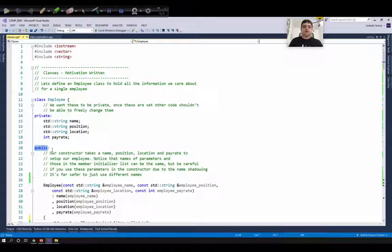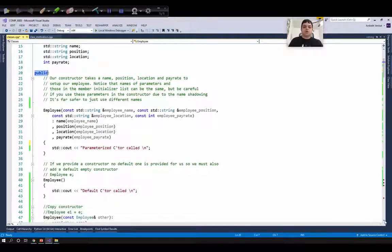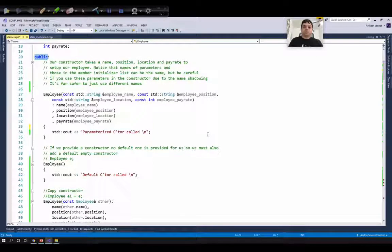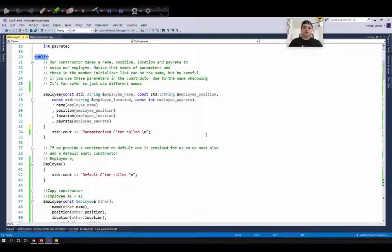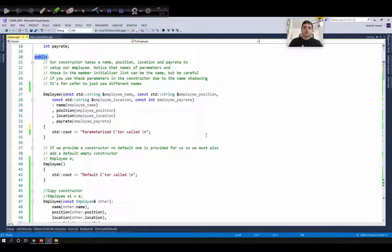Since we are declaring a new access specifier in line 20, everything that follows will have public access — they can be accessed directly from outside the class using an instance or object of our class. Each class in C++ has a few built-in member functions provided by default by the compiler. We can either use the default versions or overload them and provide our own. These member functions are constructors and destructors. Constructors are used to construct a new instance or object of our class, and destructors are used to destroy our objects.